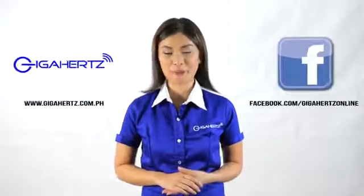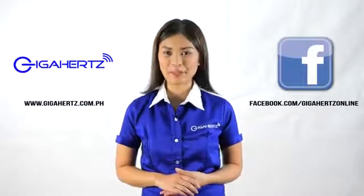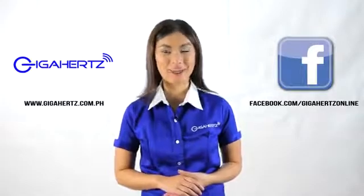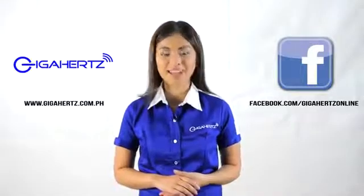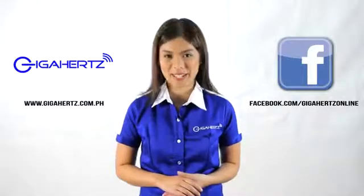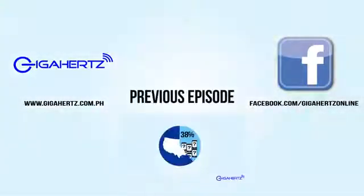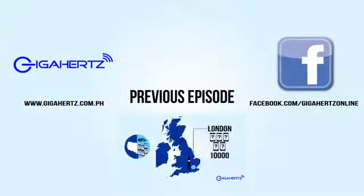For more information, please go to our website at www.gigahertz.com.ph and like us on Facebook.